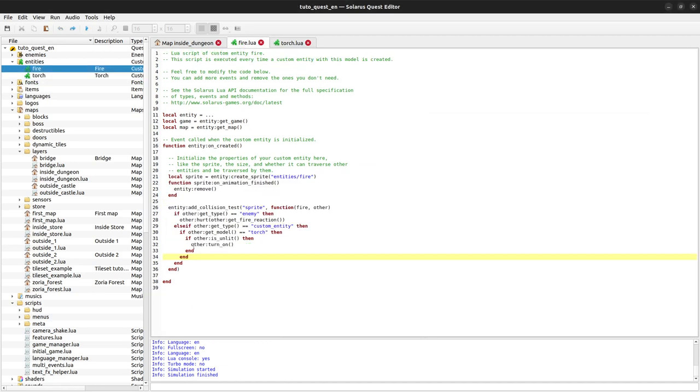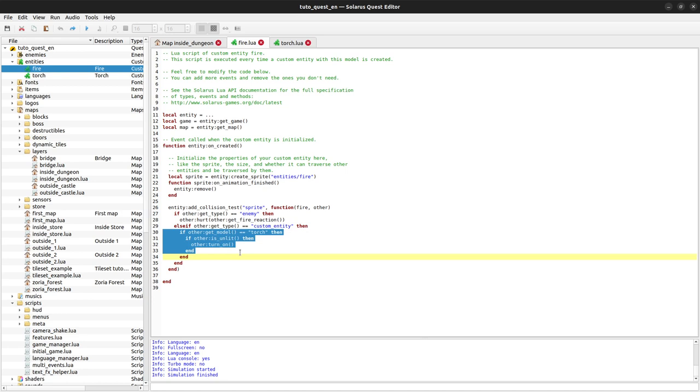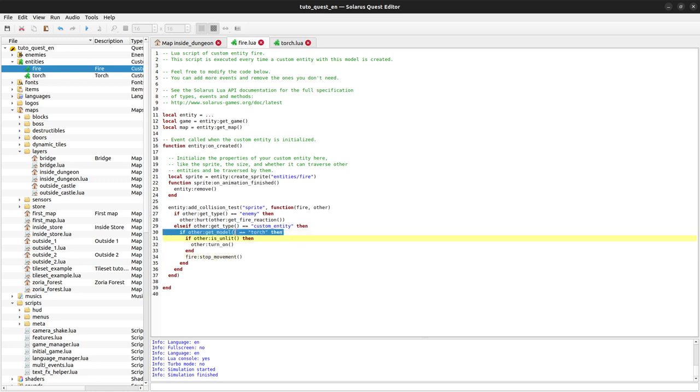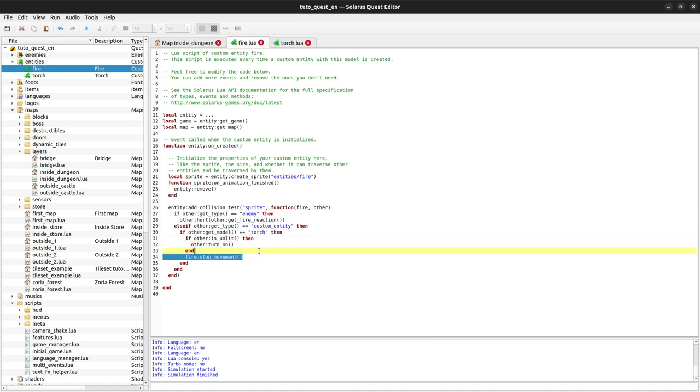But to fix that, it's quite easy if we go back to our fire scripts because this is where we detect torches to turn them on. We can stop the movement here. If the fire reaches a torch. So we can say fire stop movement. And it doesn't depend on whether the torch was just turned on or not. We want to just stop the fire when it is overlapping a torch.